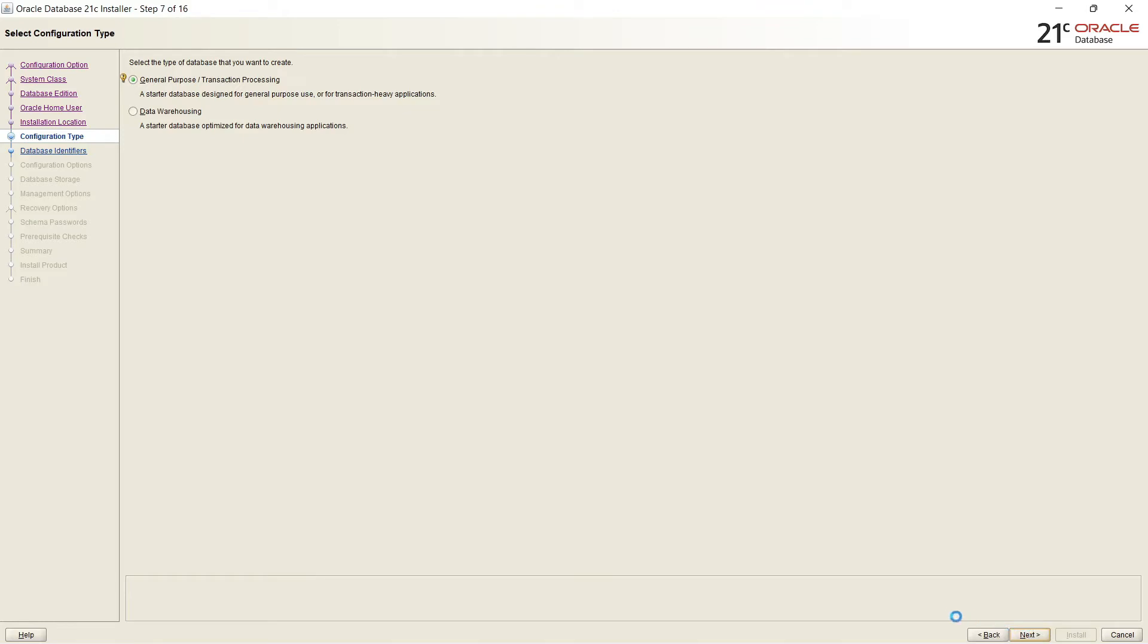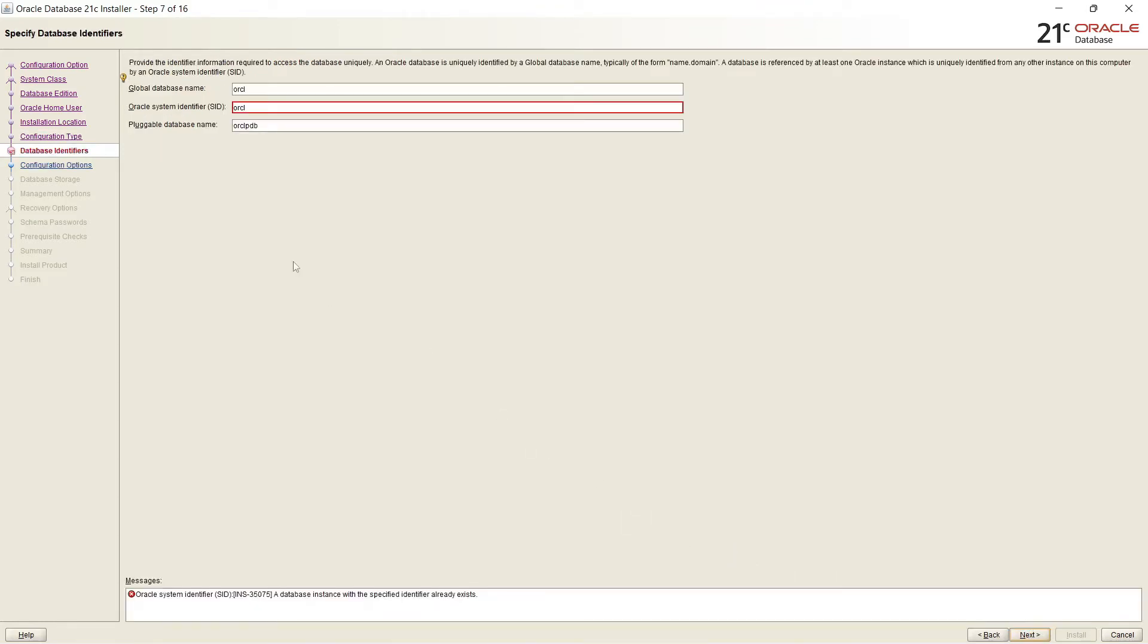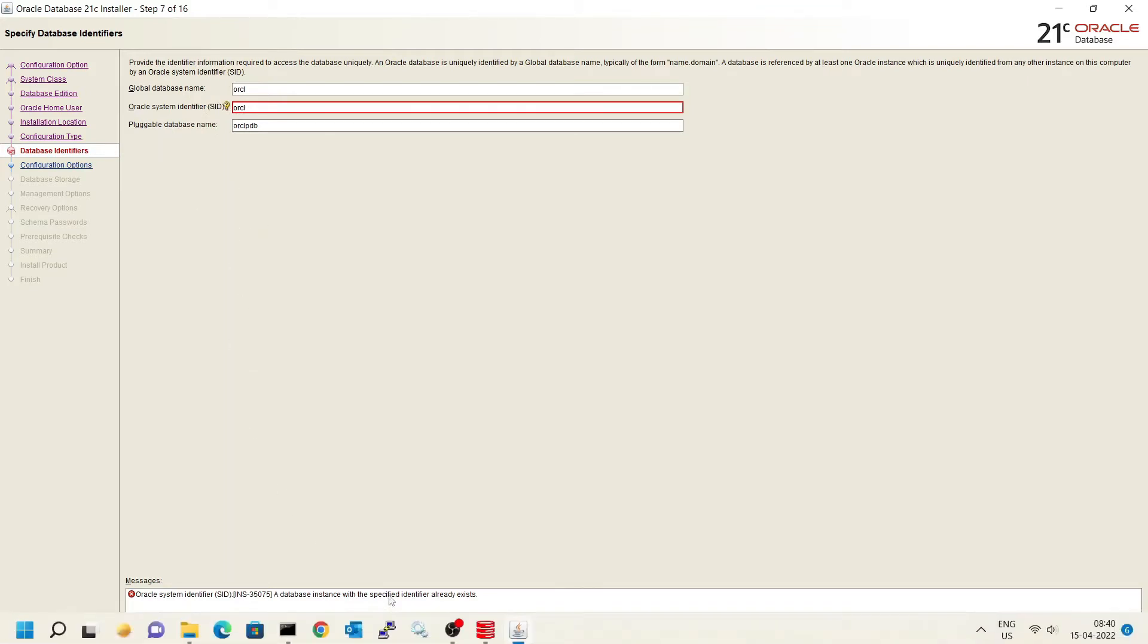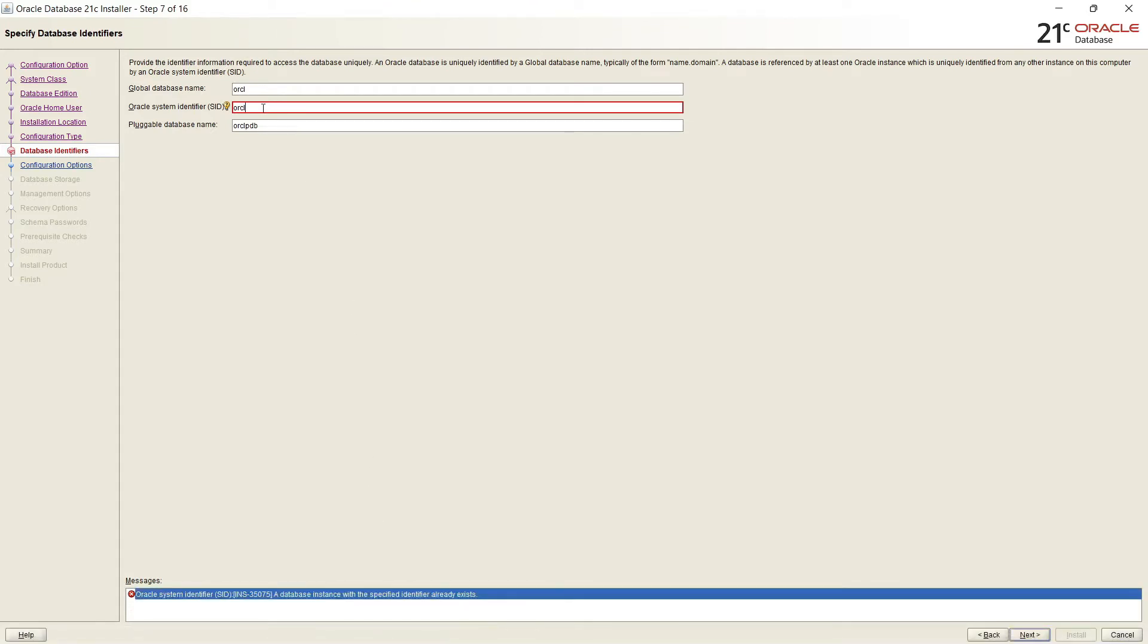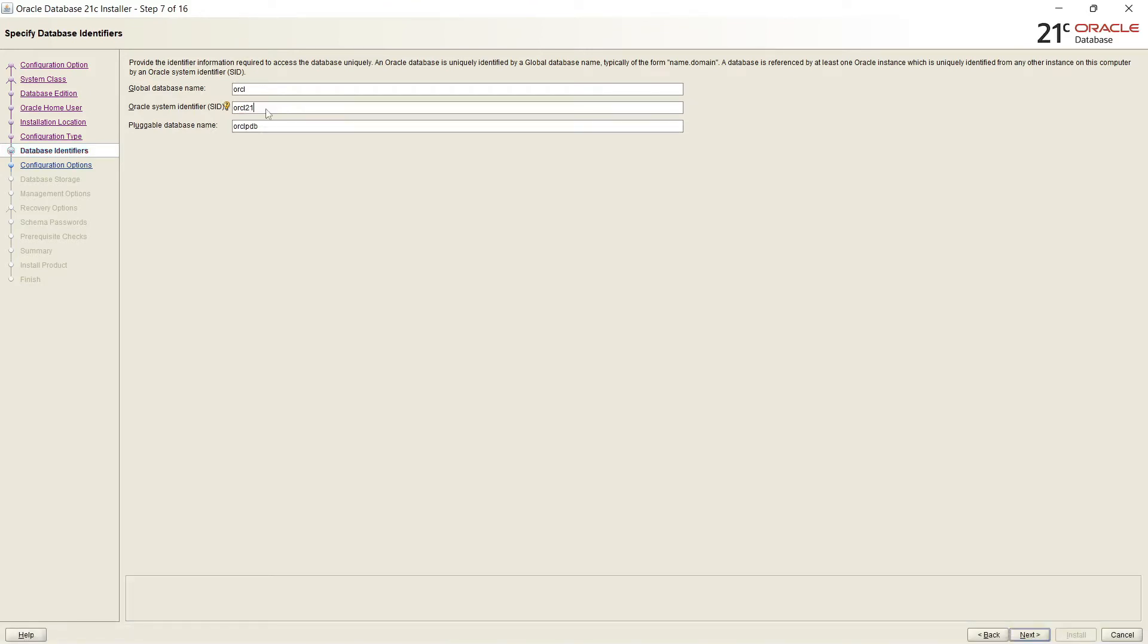And here it is asking for the Oracle database name. By default it is ORCL. Oracle SID, Oracle System Identifier ORCL. And pluggable database name. But it is showing error because this machine already has a database with the ORCL name. So I will change here. ORCL21. I will suffix there. And now I am clicking on next.